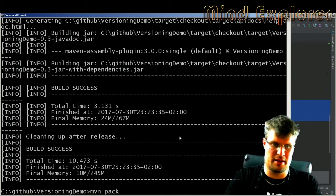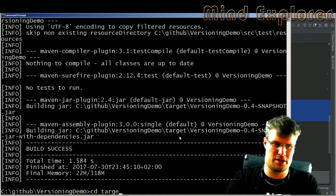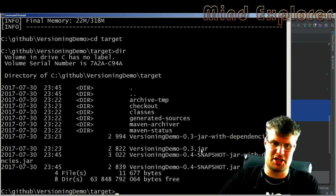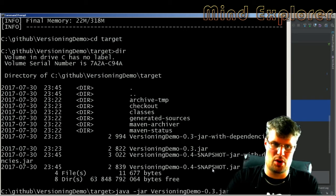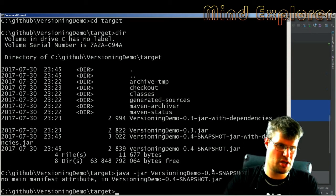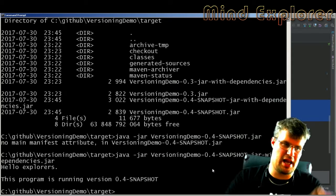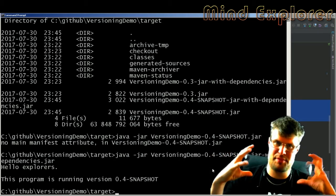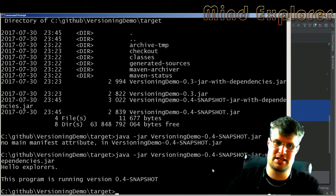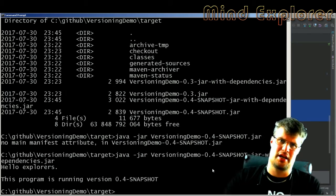If I run 'mvn package' it goes through and builds a package. Looking in the target directory I have a 0.4-SNAPSHOT that was just built. Running the plain jar doesn't work because it has no manifest file, so I need to run the jar with dependencies. That one says 'hello explorers, this program is running 0.4-SNAPSHOT'. So now I have built a package, but this is not a release — it's just a snapshot to test or run the program.